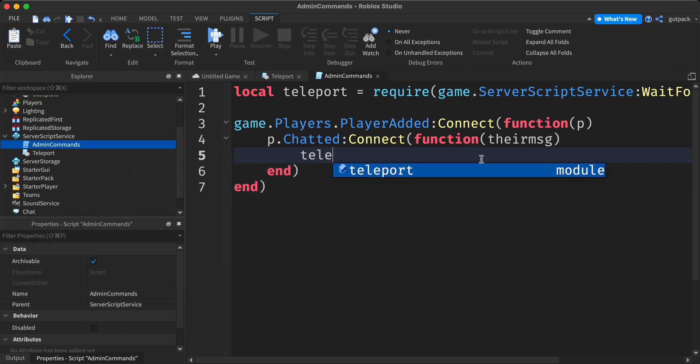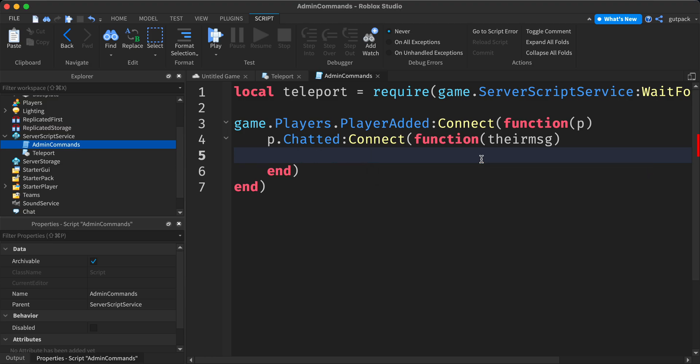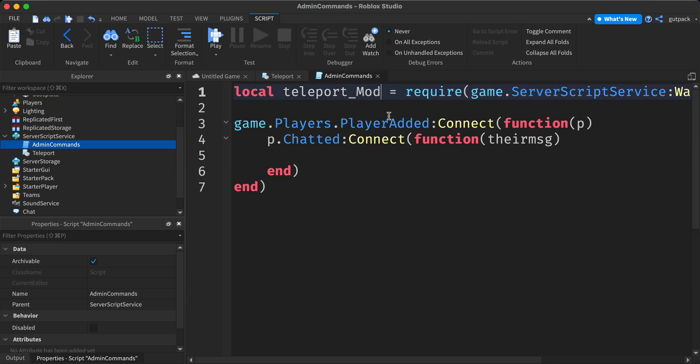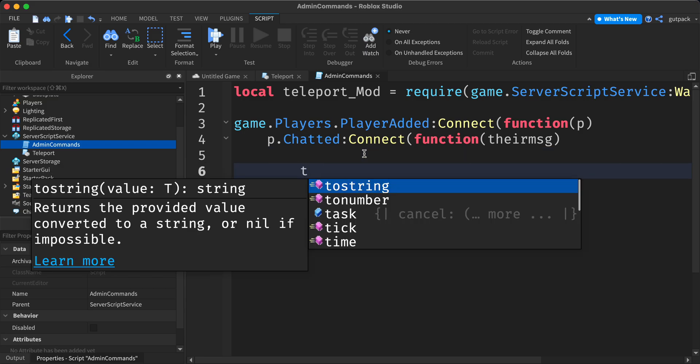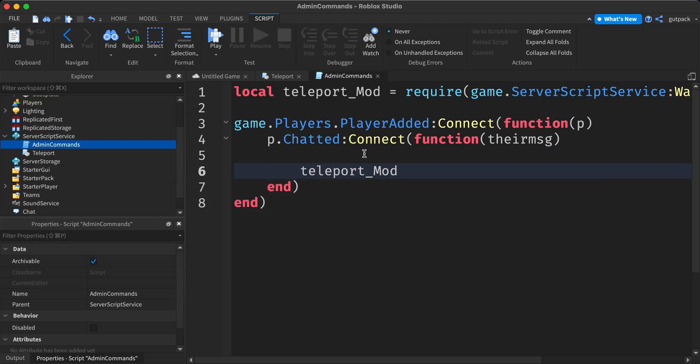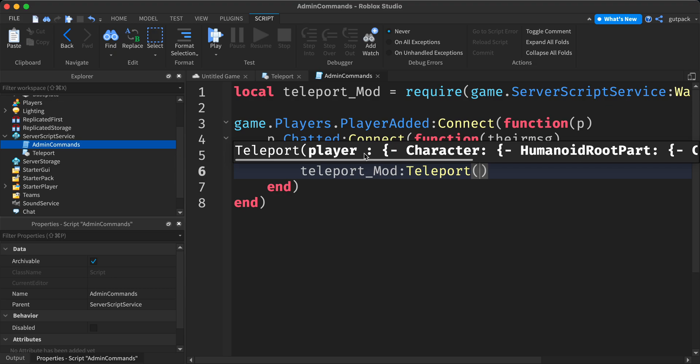So I'm going to say teleport. Let me say teleport mod, it'll just look better. Teleport mod colon teleport.